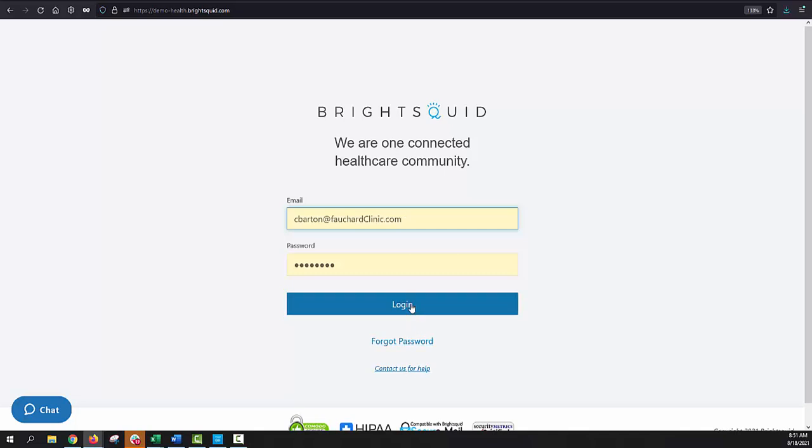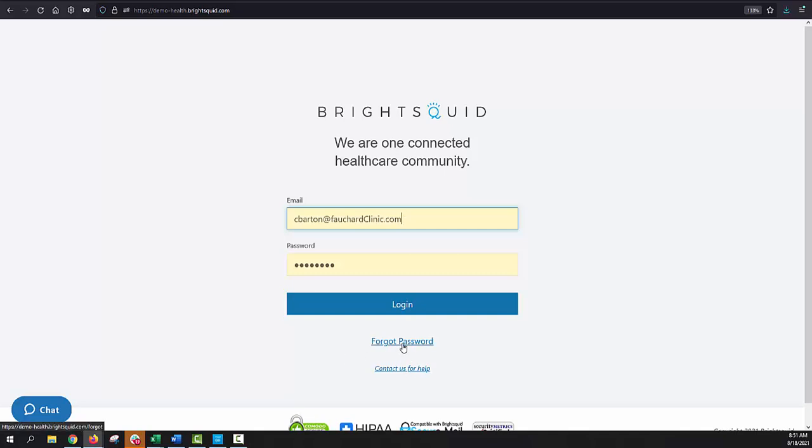Quick note, if you ever have any issues accessing your account, you can contact us for help. There's a link down here and a live chat option over on the lower left-hand side. However, the most common question we get on our support team is, how do I reset my password? The Forgot Password button is right here under the login button. Select that, we'll send you a password reset email, follow the instructions, and you'll be back on track in no time.